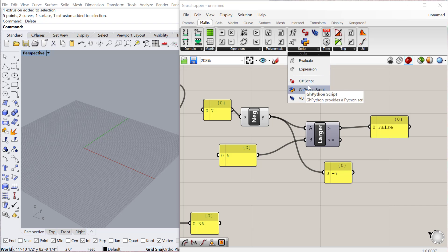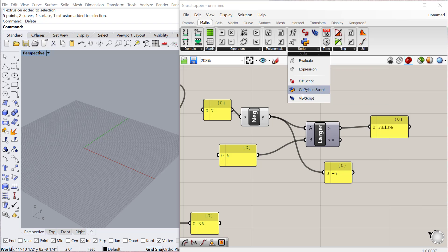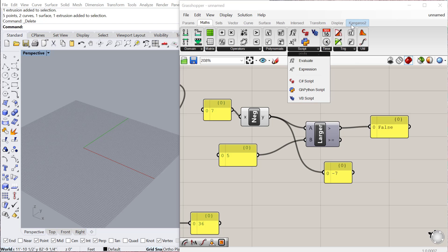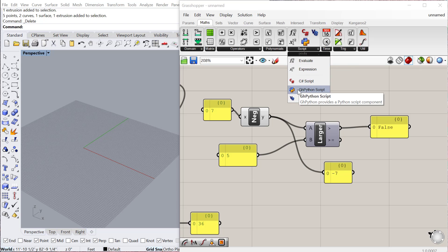One useful area is under scripting. When you get into more advanced Grasshopper, you can actually write your own C# scripts and VB scripts, and you can also write in Python. All these components are basically scripts that other people have written, so you can start to create your own components. When you get into third-party plugins like Kangaroo, which I've installed, those are all components scripted by other people and installed into Grasshopper.